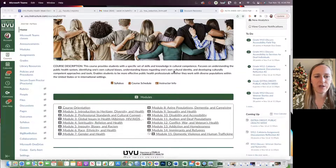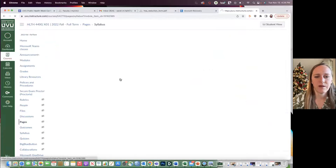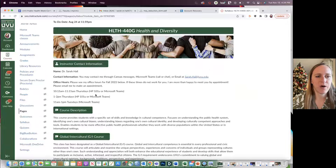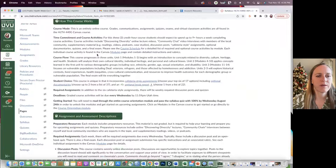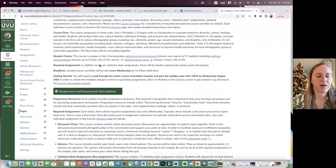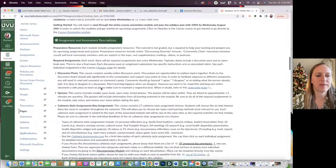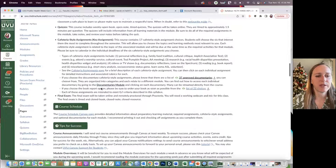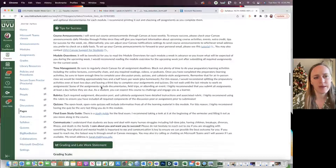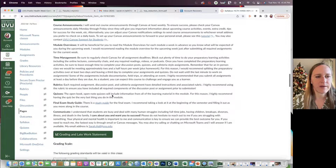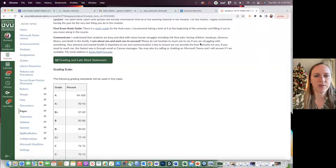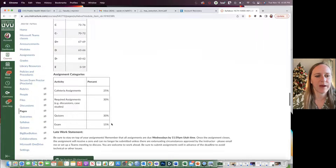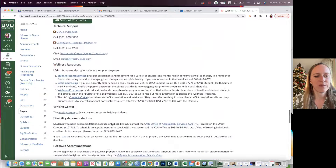Here's the 440G homepage. You can click on the syllabus here and it shows the contact info, office hours, all of these different things — how this course works, course flow, time commitment, cafeteria style options, required assignments, deadlines, assignment assessment descriptions, course schedule, tips for success section, talking about the announcements and how students can set them up to forward to their emails, time management, rubrics, communication, and an open statement: I care about you and want you to succeed — please do not hesitate to reach out to me if you're struggling with something. Also an inclusion statement, success resources, etc.